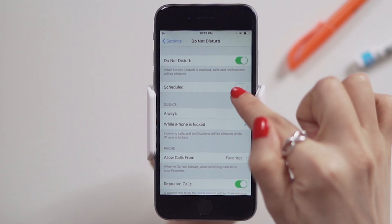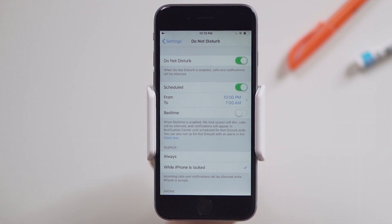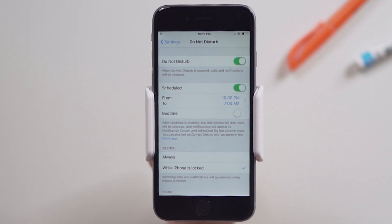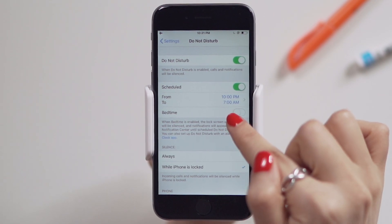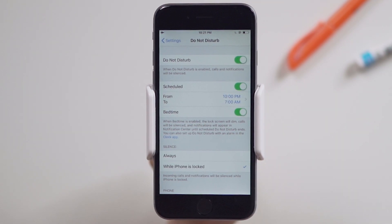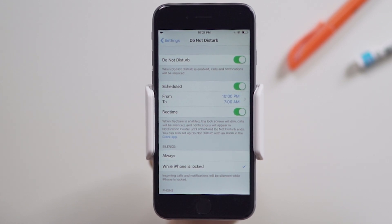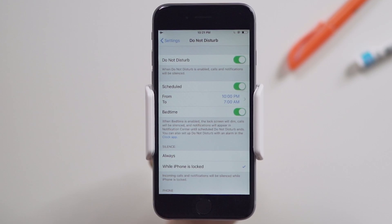You can schedule your Do Not Disturb to specific times by simply tapping the circle next to Schedule and setting up the time frame. This option is most useful during your regular sleeping hours. You can also enable the Bedtime option by tapping on the circle. When this feature is enabled, your lock screen is dimmed and your notifications only appear if you access your notification center by swiping up. I like this feature for when I wake up during the middle of the night and don't want to be distracted by random notifications on my screen.